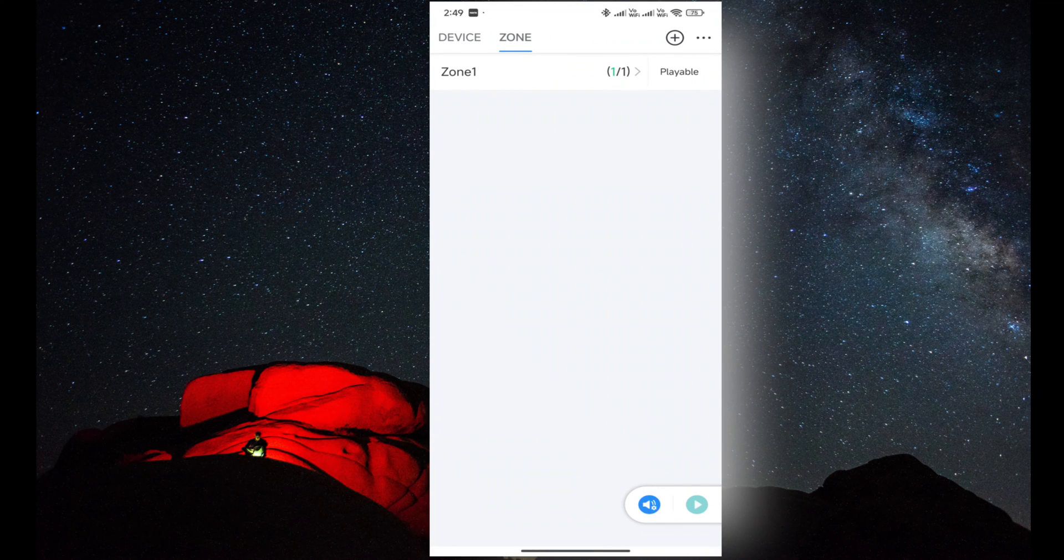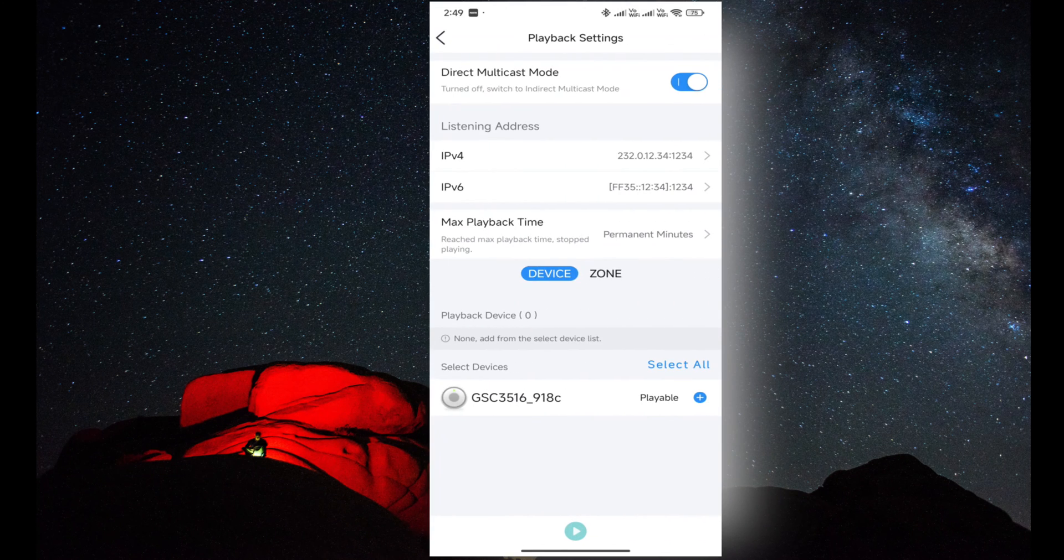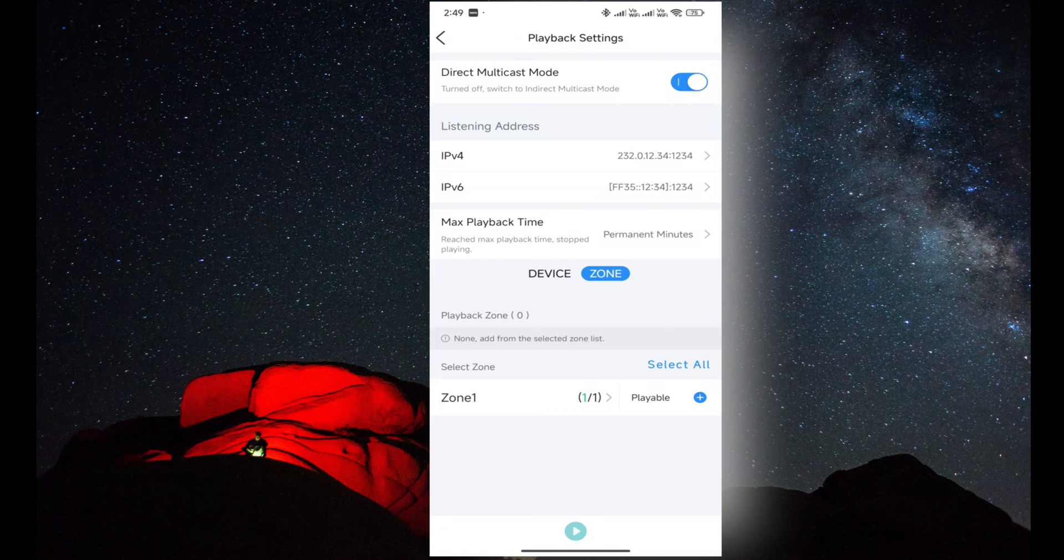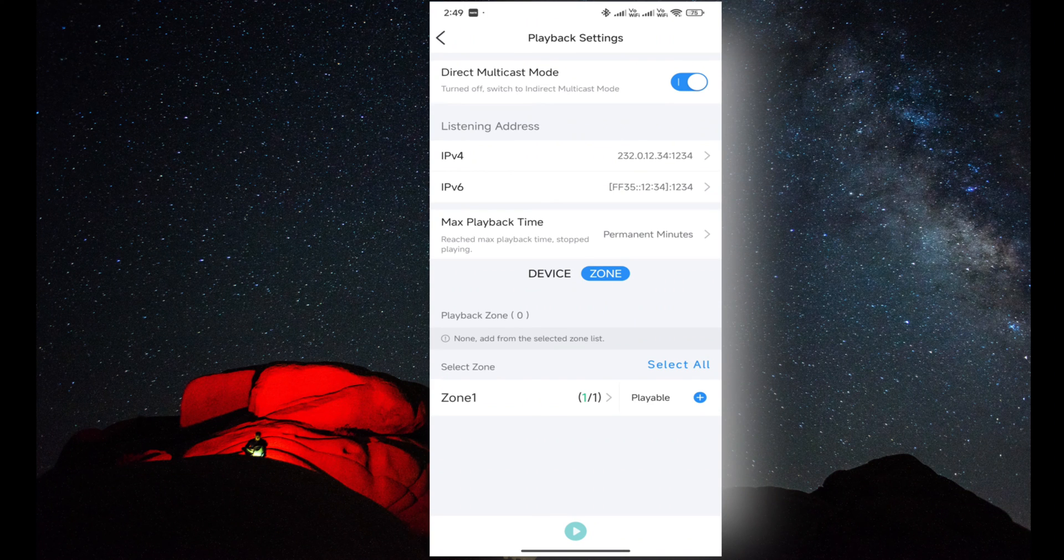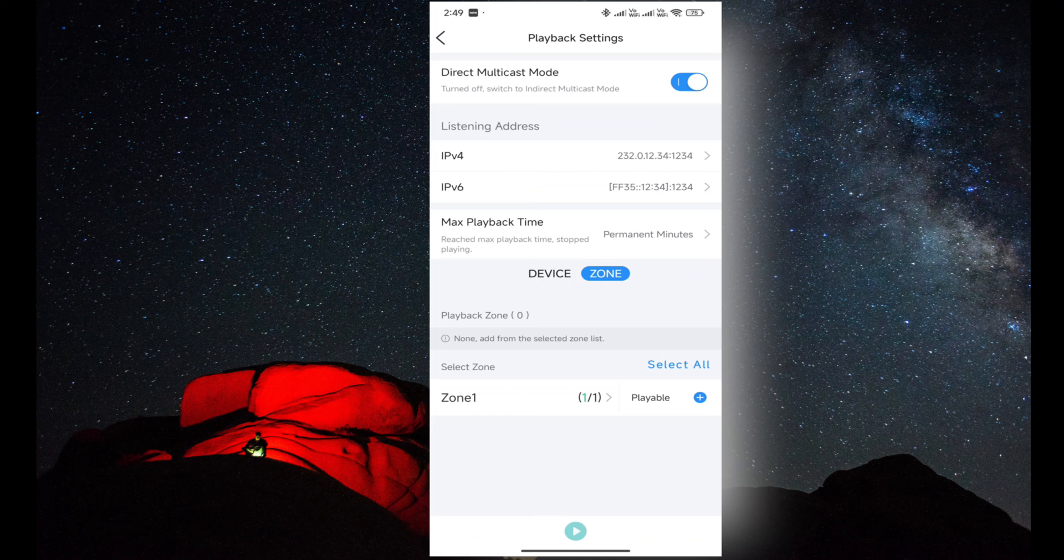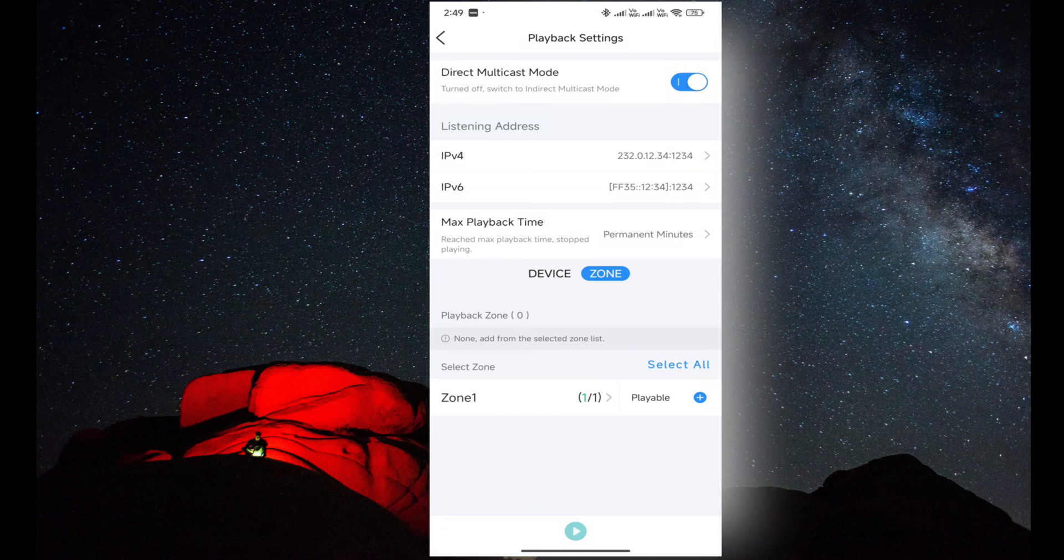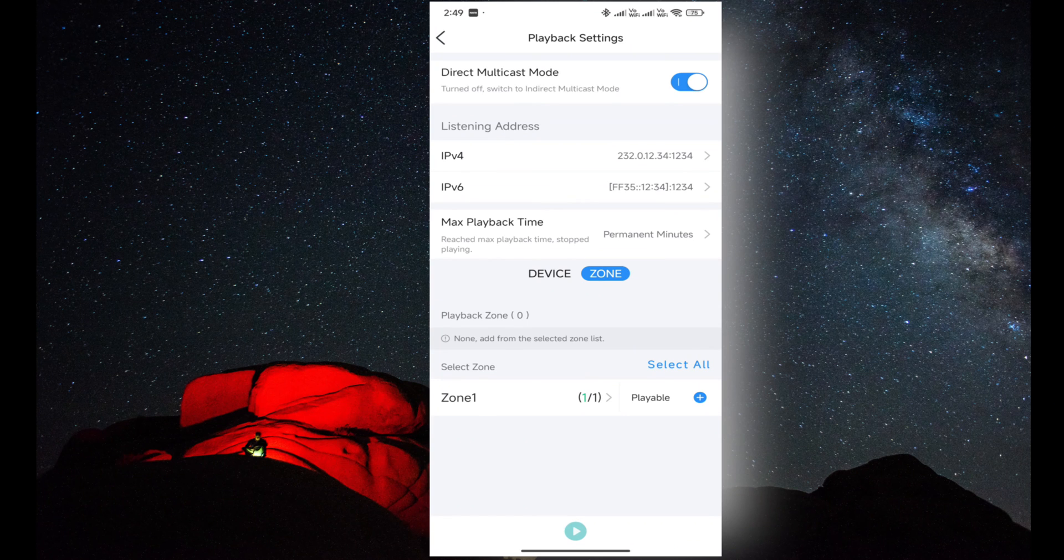The same way we can play music on the speaker from the zone. I am selecting Zone 1 and the speaker is already added. I have to select the play icon.